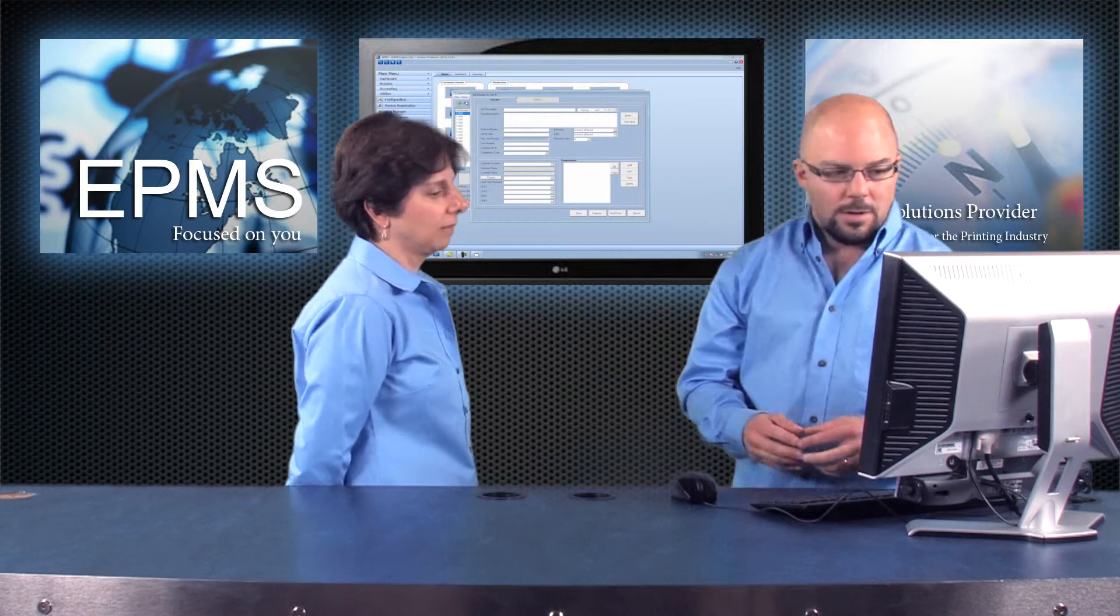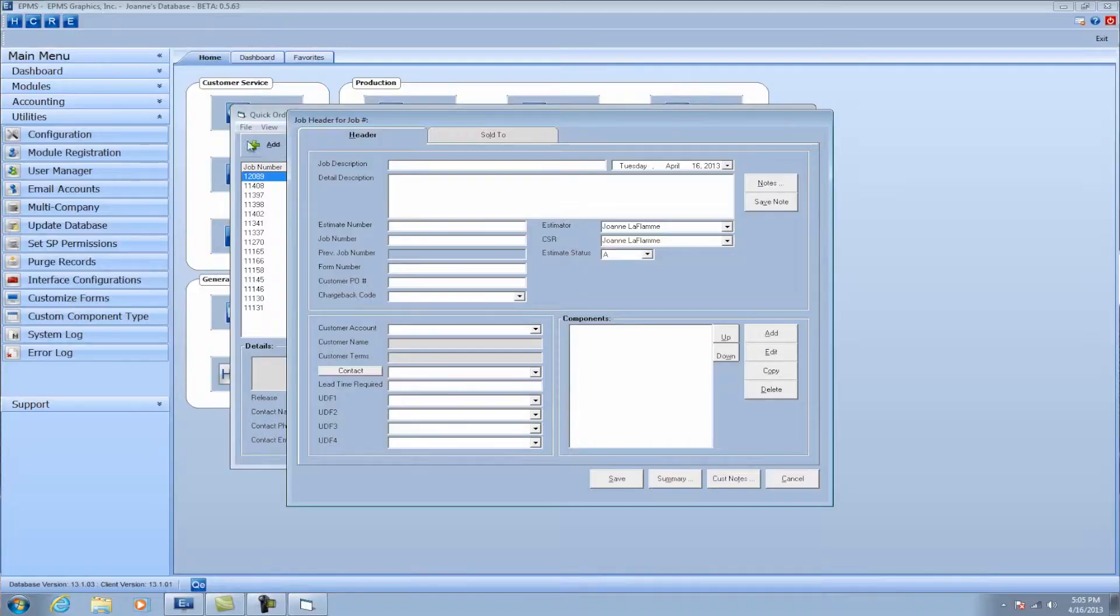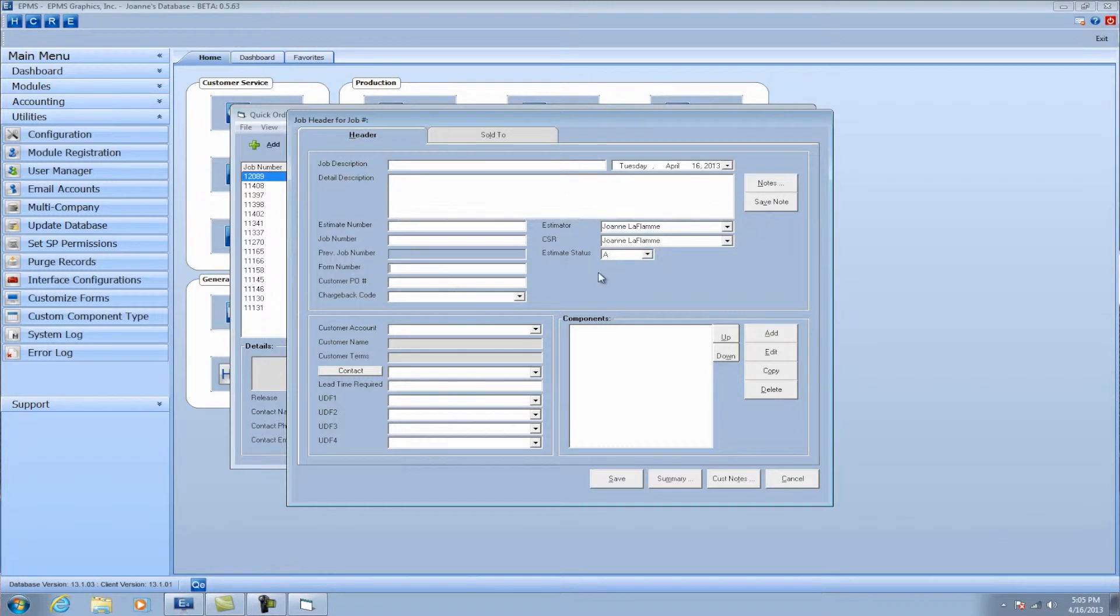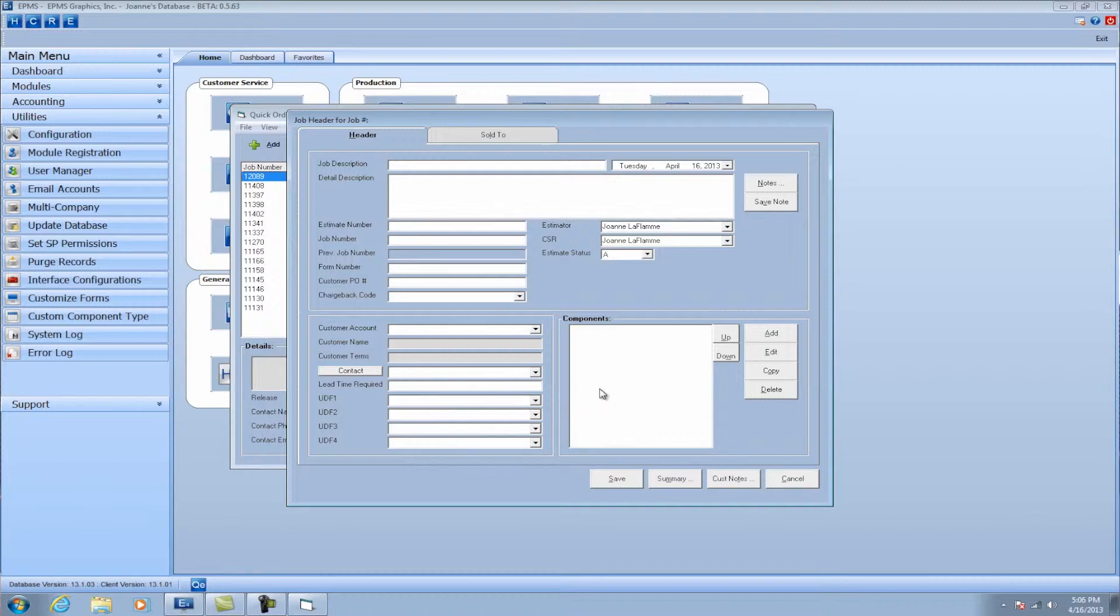But you do still have some options here. You can still fill out the job description as you would want it here. You can put all that detail in. You can still enter your form number, PO number, some of these details, estimator, CSR, who the customer is, of course. You can even fill out the user-defined fields. All that detail and information will carry forward into the estimate or the order.